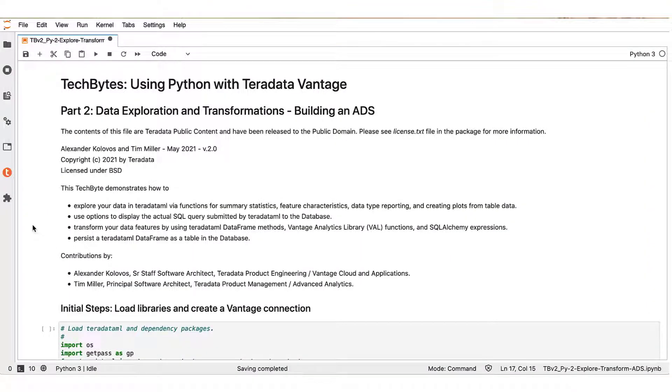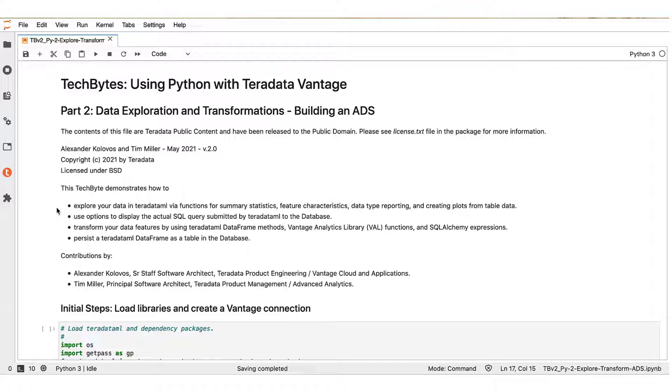In the present video, we will be using this Jupyter notebook to demonstrate the following features. First, we will show how to explore your data in Teradata ML via functions for summary statistics, feature characteristics, data type reporting, and creating plots from table data.